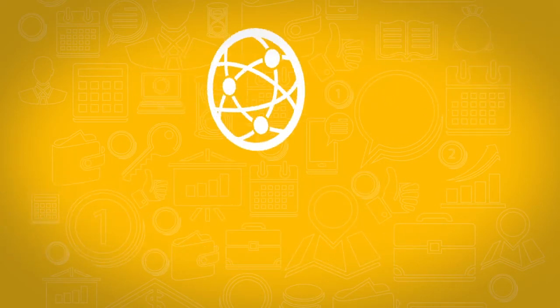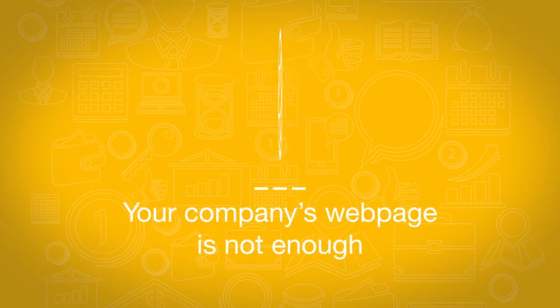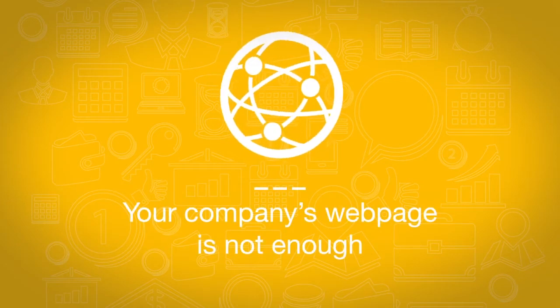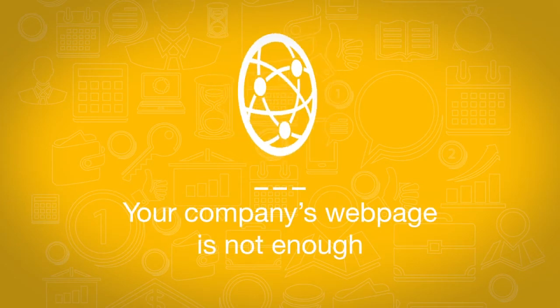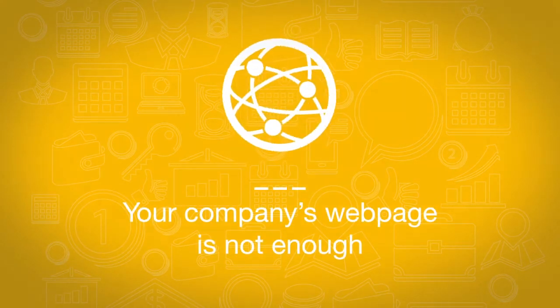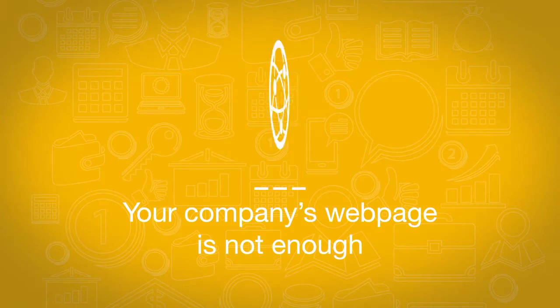Is your company present on the Internet? Do you have a web page? Do you know that a web page is not enough?